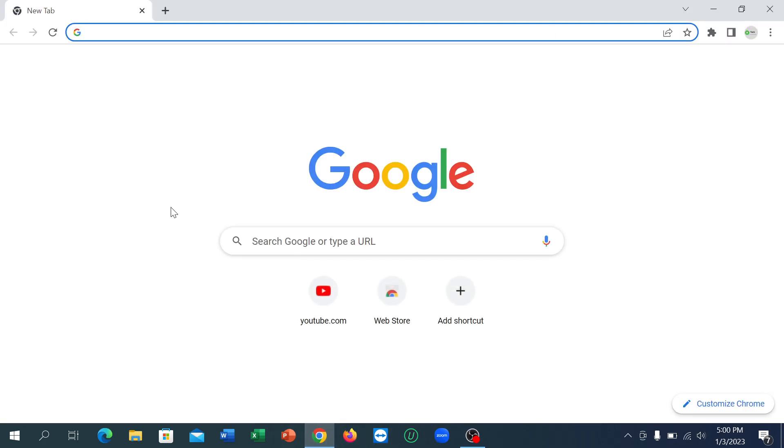First of all, you just need to open your browser and then open youtube.com.